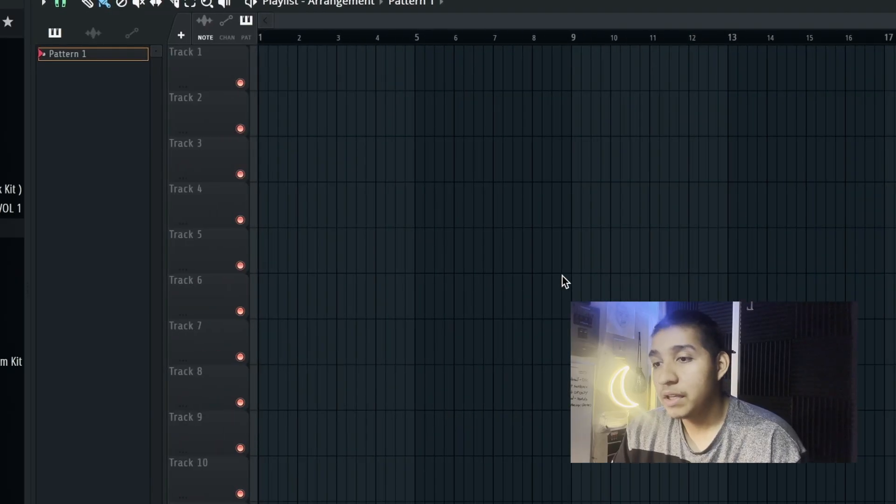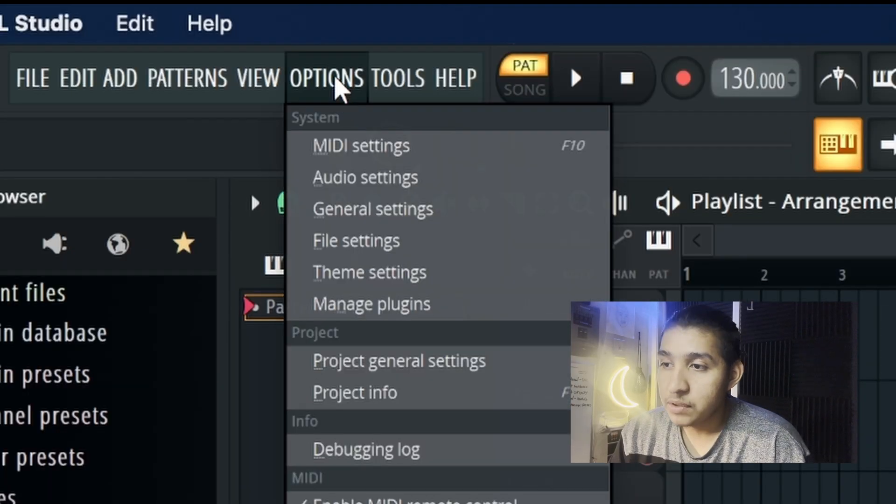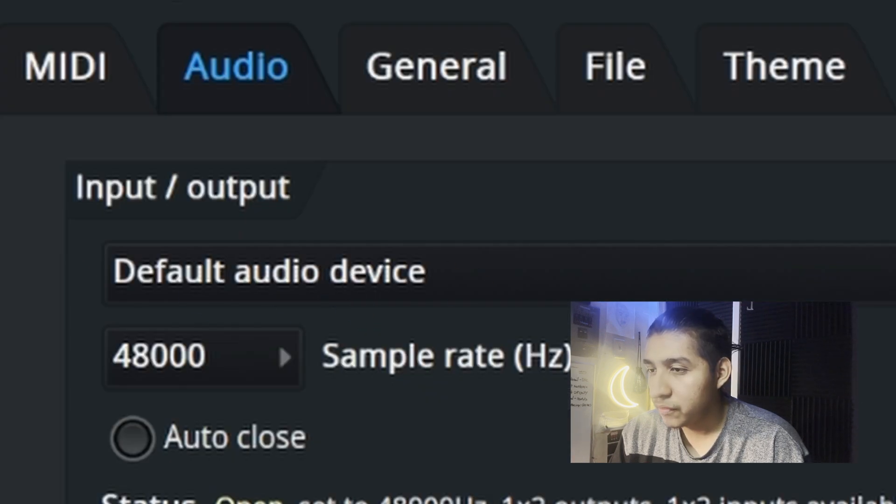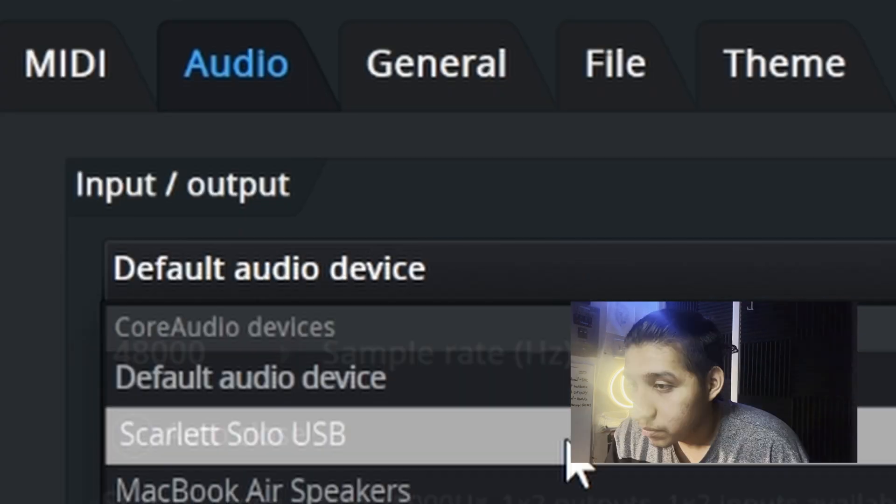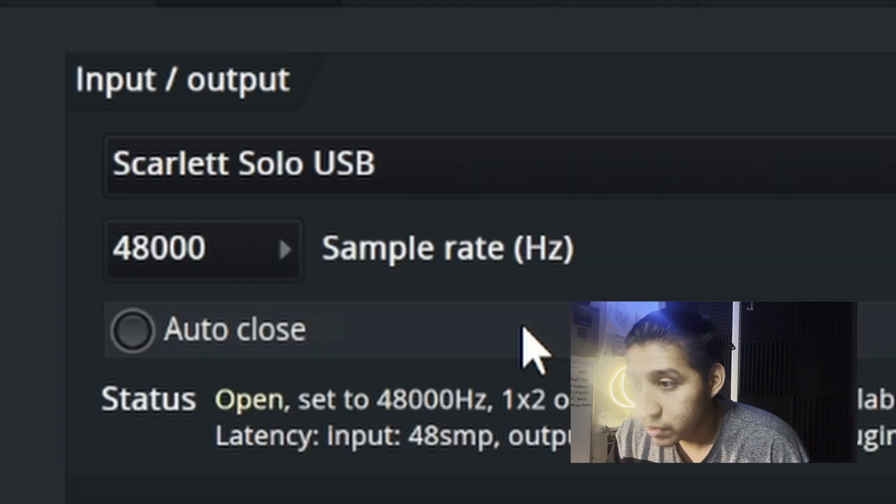So now that you got all that downloaded, you open up FL Studio, go to options, and then click audio settings. And then on the first one, audio devices, you want to click on Scarlett Solo. Everything should be hooked up now.